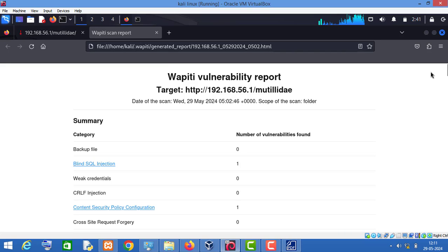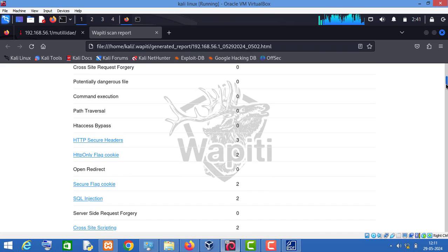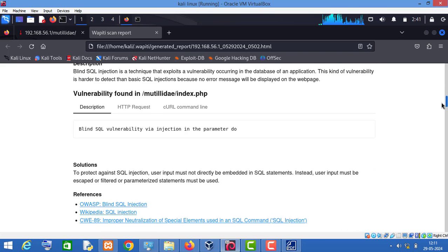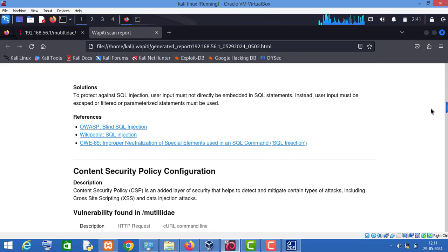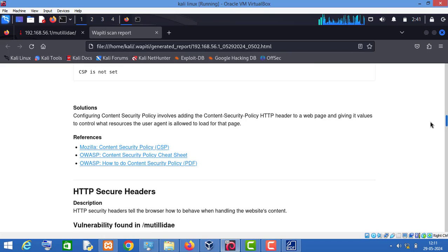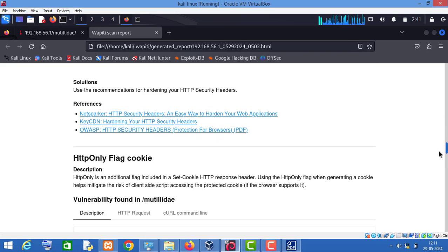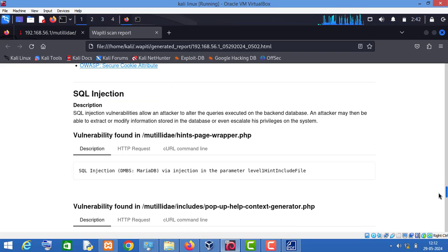As you can see, webpt has generated a vulnerability report. It has found a blind SQL injection vulnerability, a content security policy configuration vulnerability, two SQL injection vulnerabilities, and cross-site scripting vulnerabilities. These are the vulnerabilities this scanner has found, and it has mentioned each vulnerability in great detail. You can read more about these vulnerabilities in the page below if you scroll down.